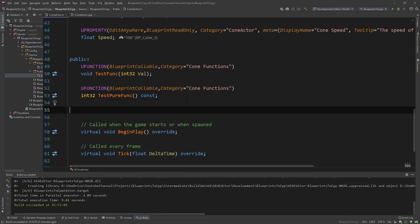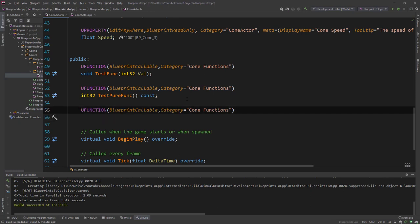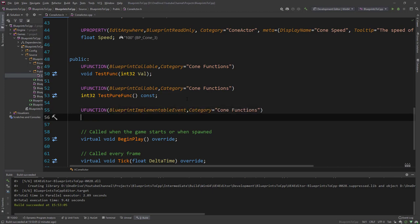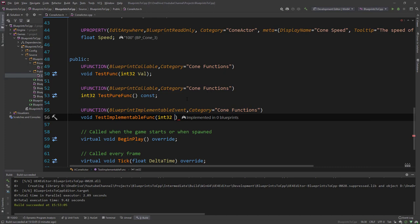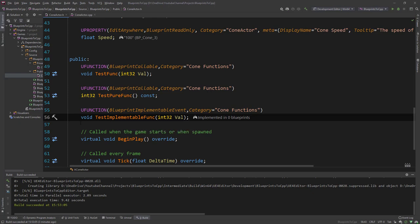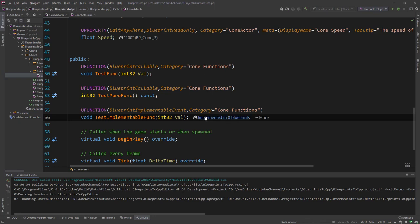Let's create an implementable event. We make it BlueprintImplementableEvent, void return type, call it TestImplementableFunc with an integer parameter. Notice there are no squigglies - we don't need a C++ implementation; the Unreal Header Tool will compile this without any problems. Let's compile. You can see in Rider it already shows 'implemented in zero blueprints.' Once we implement it in a Blueprint, you can see it's tracked there.